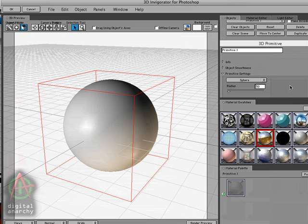The primitives do not have bevels. So the bevels section has been replaced with the Primitive Settings section. And this allows you to set what primitive you want to work with and adjust the parameters for that primitive.